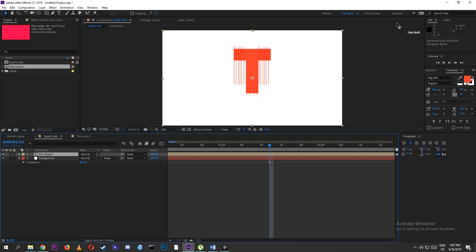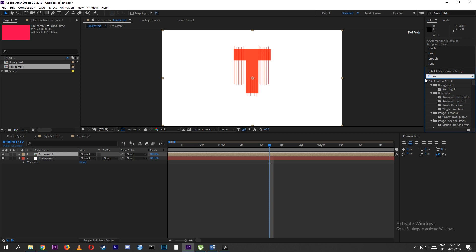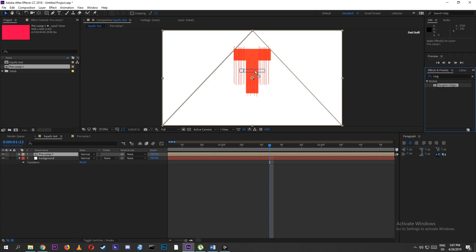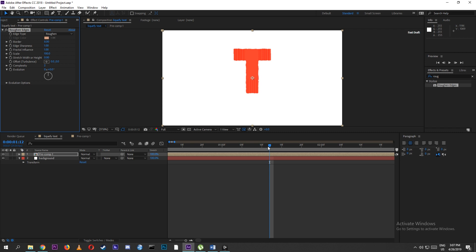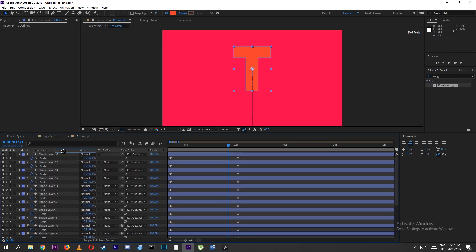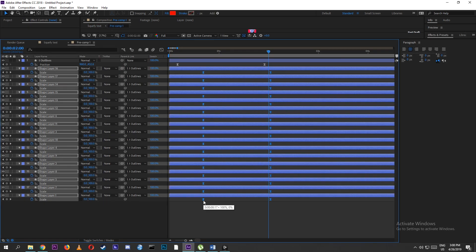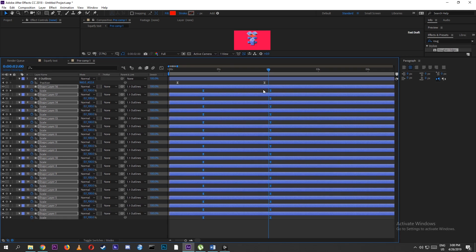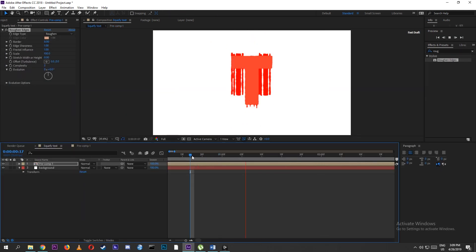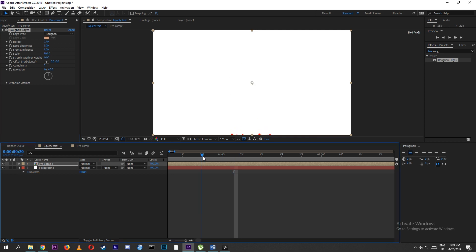Search for the effect called Rough Edges and drag it onto the pre-composition. Now you start to see more of the liquid leaf shape. You can also increase the border and increase the size.